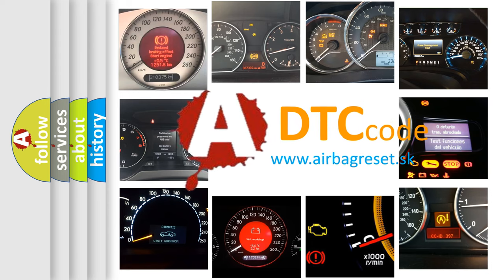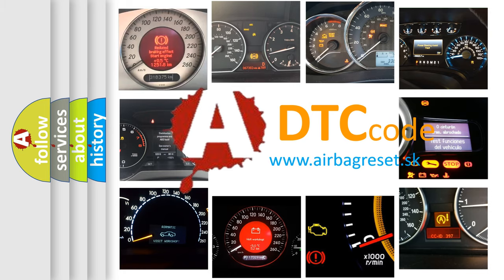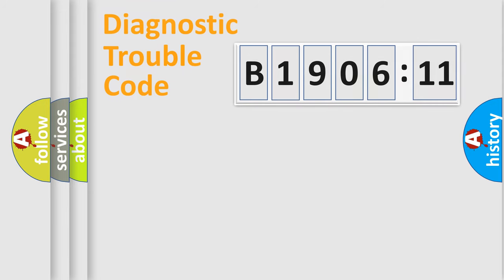What does B1906-11 mean, or how to correct this fault? Today we will find answers to these questions together. Let's do this.